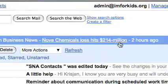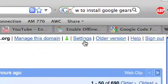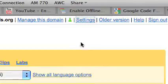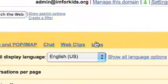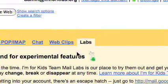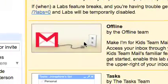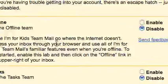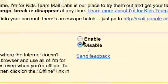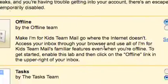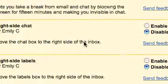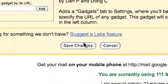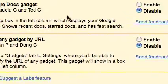So what you're going to do is go up to your settings and under labs, you're going to look at this first bit here and you see offline and there's a little description of it. You want to click enable and scroll down to the bottom and hit save changes.